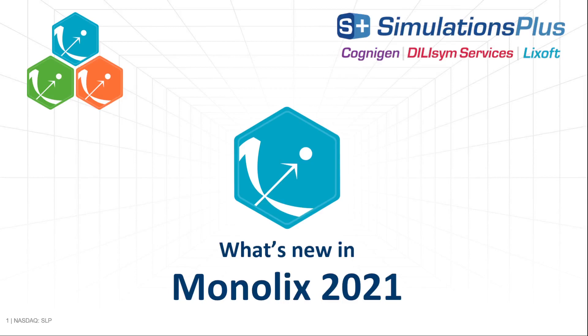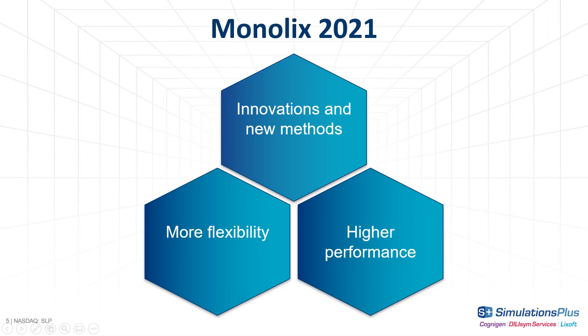Monolix Suite 2021 has been released. In this new version, you will find innovative solutions and new methods to help you in model building, more flexibility to easily adjust the analysis and results to your needs, and increased performance that makes the workflow more efficient and faster. So let's have a closer look on what's new.